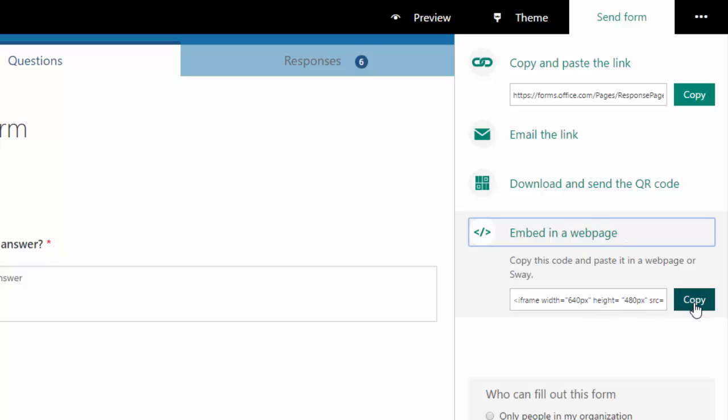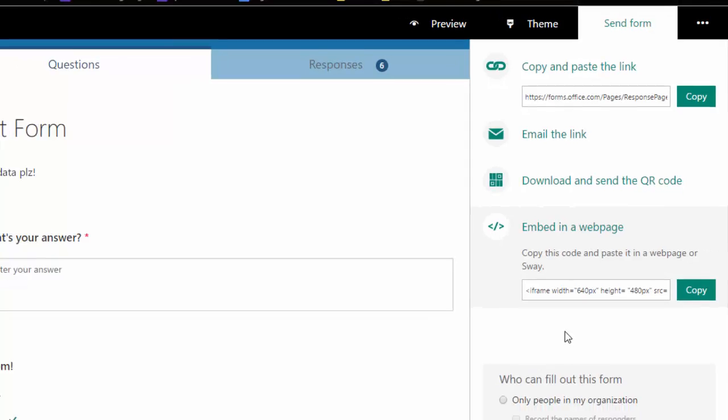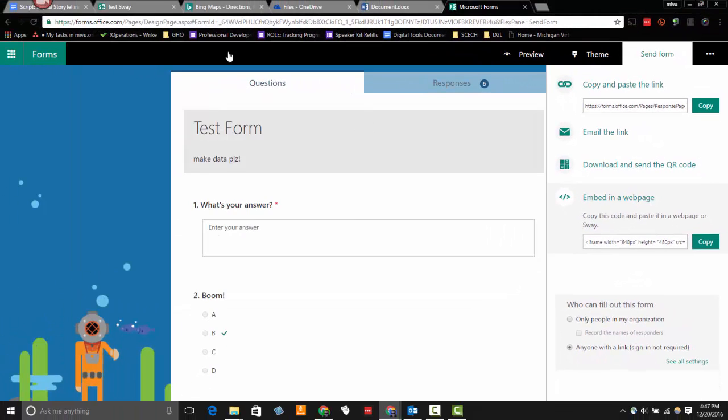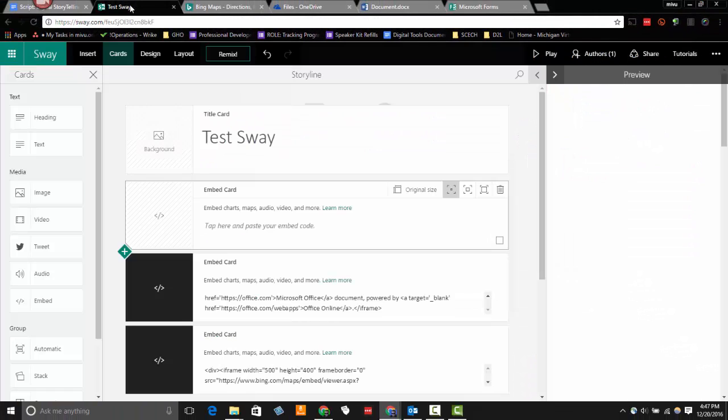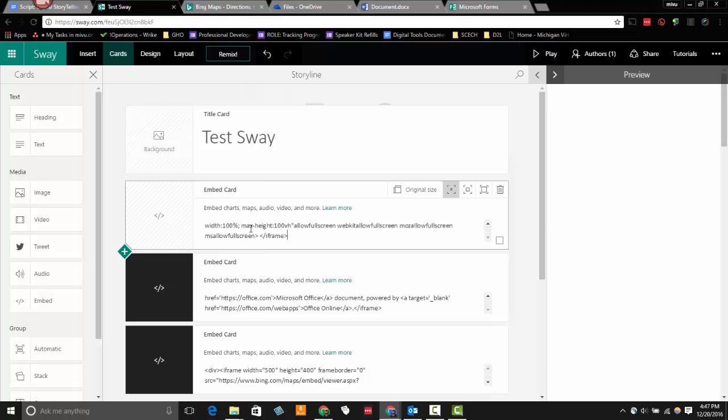I got a nice copy button here. So I'm going to copy it. And it tells me the code is ready for me to paste. So I'm going to do just that. I'm going to come over to the embed card, paste it there.